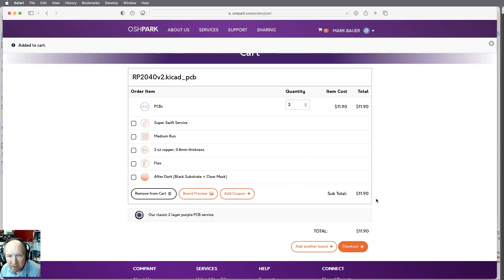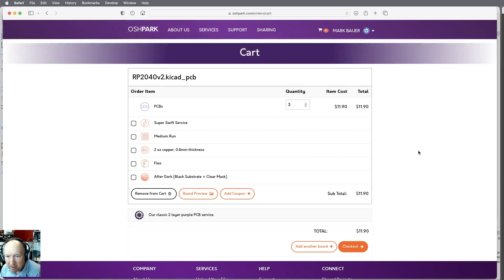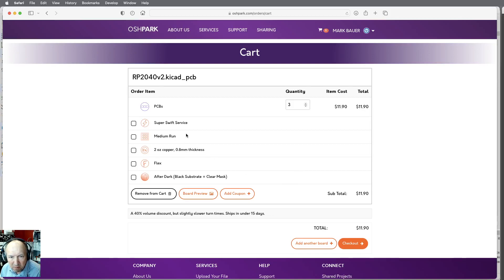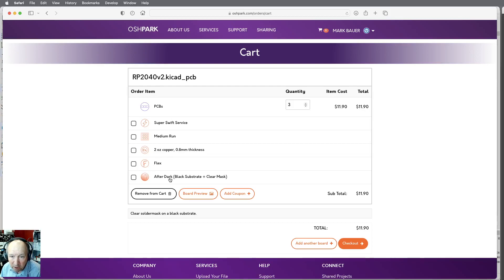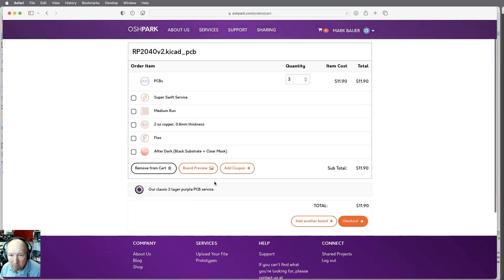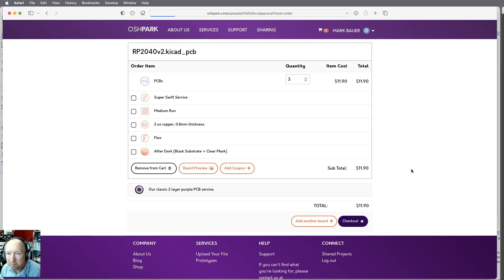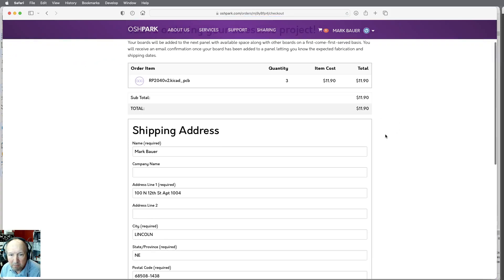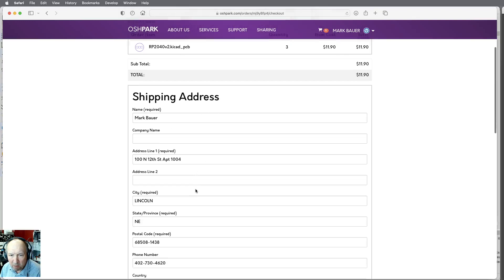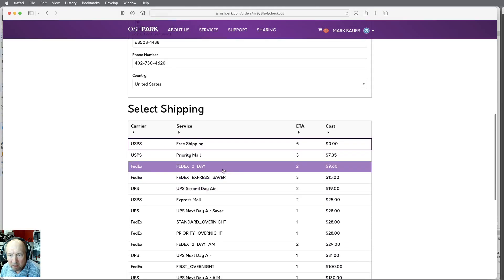$11.90 for three PCBs. This will be the standard blue or purple board from them. Super swift costs extra. Medium run — no, it's not that much thicker copper, thinner board. I don't really need that. We're just going to do a standard. 'After Dark' makes it black and that's free — that's okay. I'm just going to leave it where it is and go to checkout. Shipping address — this is my home. Free shipping sounds good.